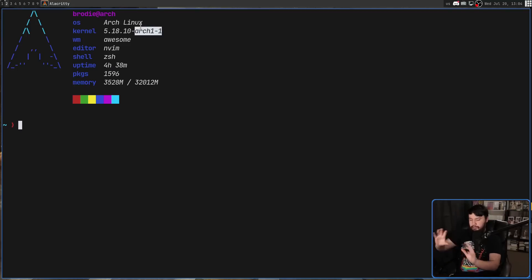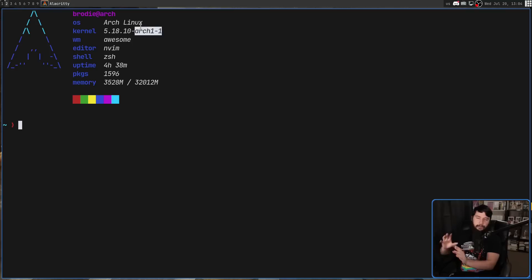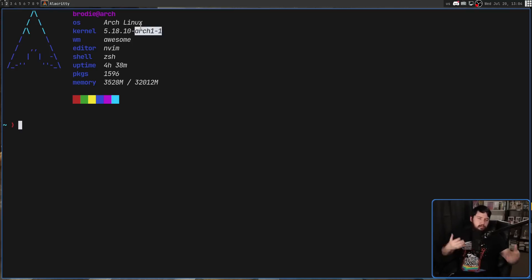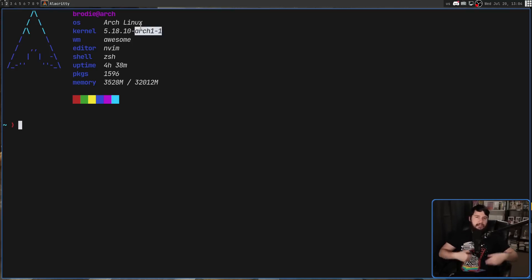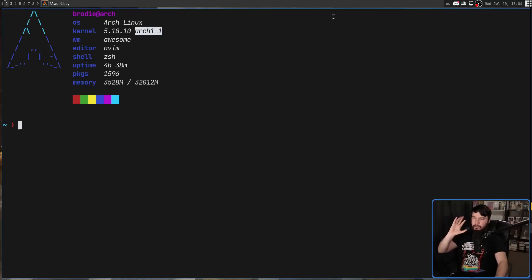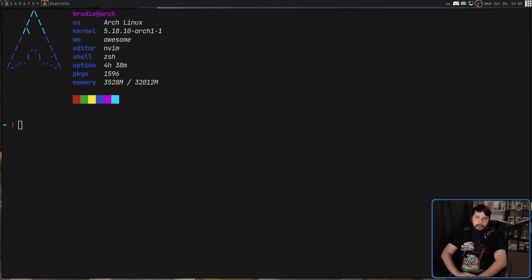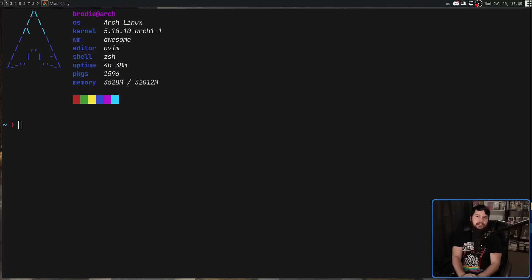Most distros don't run a vanilla kernel — they make some modifications here and there to make it work better with whatever they're trying to do. Maybe it's a gaming distro and they want to apply some gaming patches, for example. So that's usually what that means. But if you want a better explanation for your specific distro, I recommend checking out your distro's documentation.